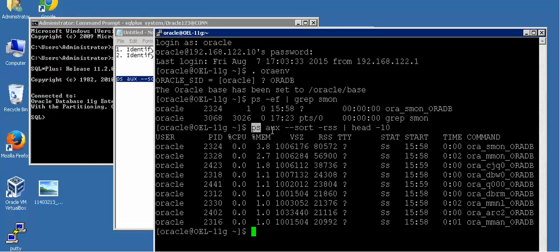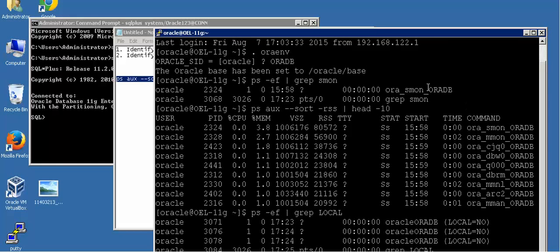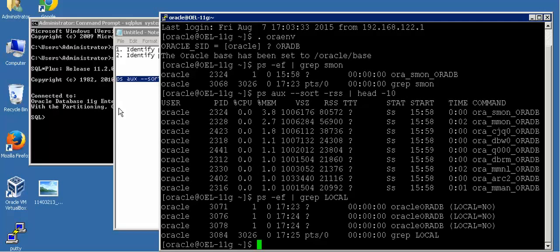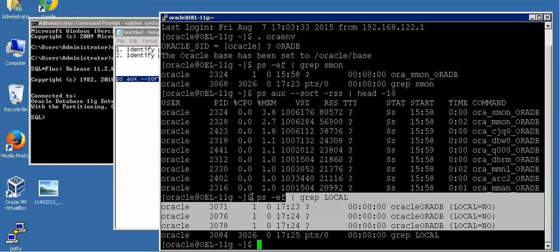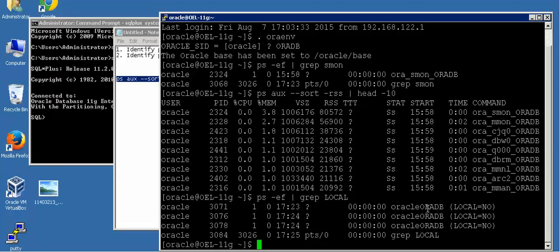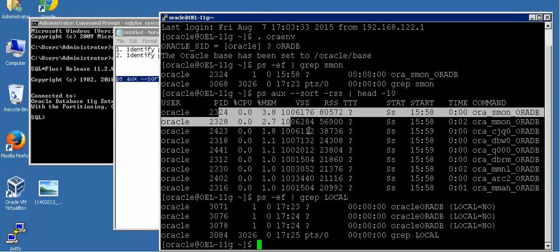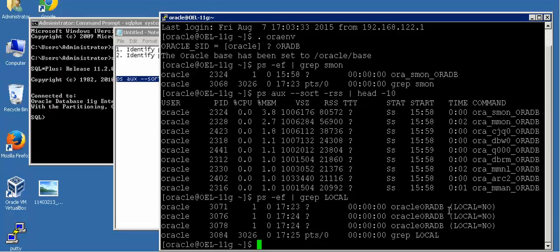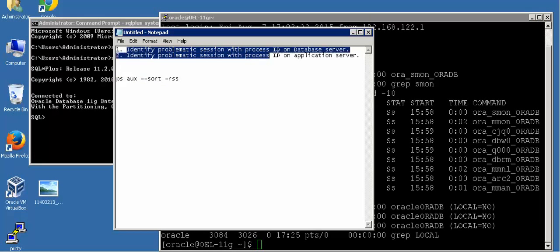This command is given to identify if there are any application-server-related background processes on the database server which are occupying most of the memory. In real time you would identify with this command that background processes with 'local=no' are from the application server. Because I have established three connections from my application server, you will see three background processes with 'local=no'. Identifying background processes from the application server is done this way, and if one of these is at the top of the command output, that means there is a problem - which is what the first problem asks us to identify.